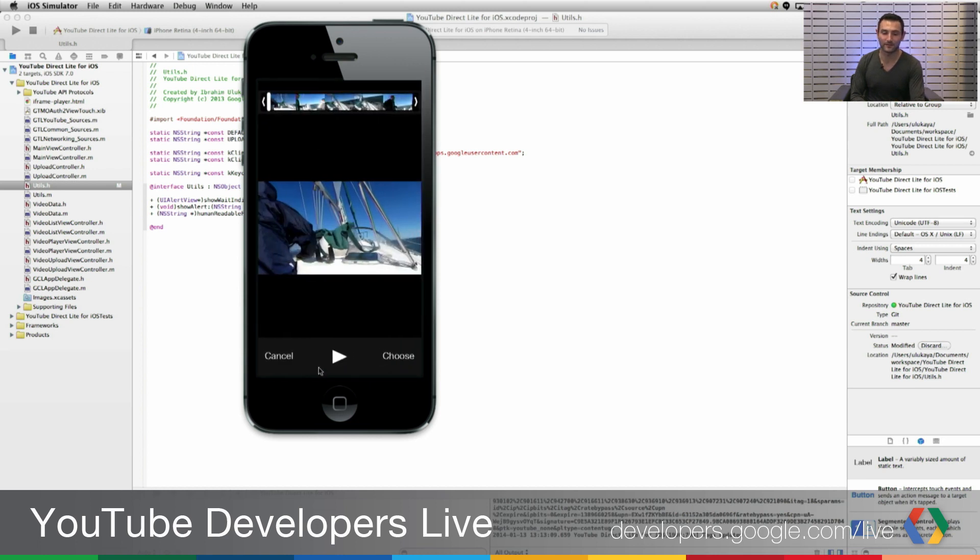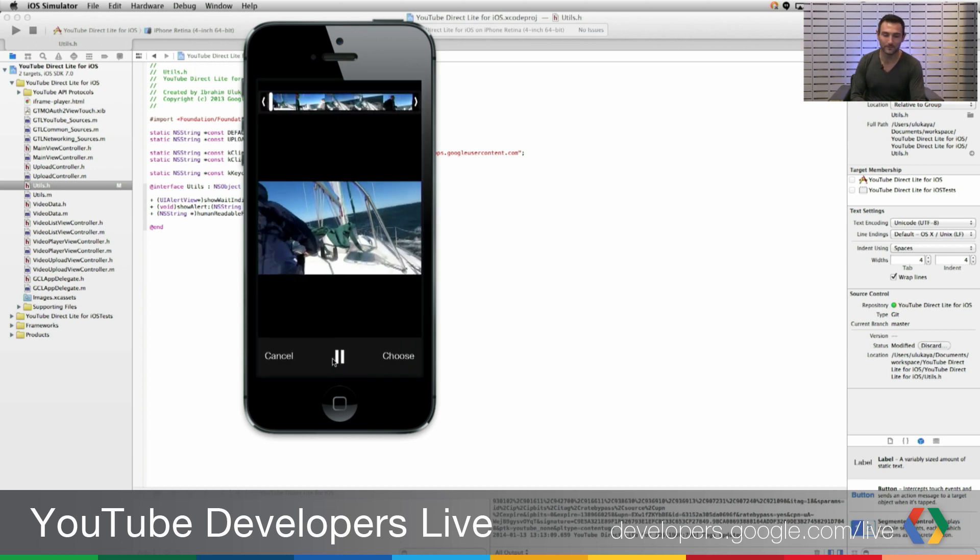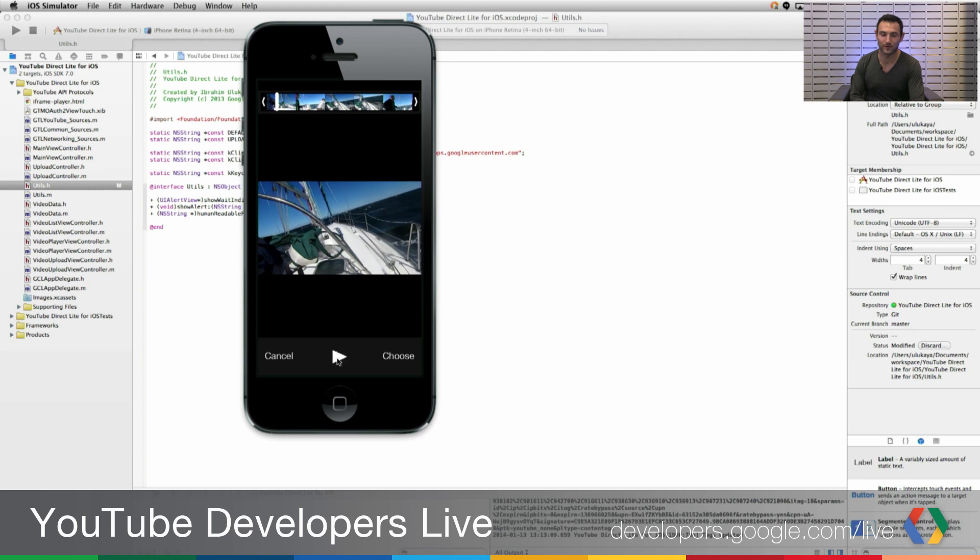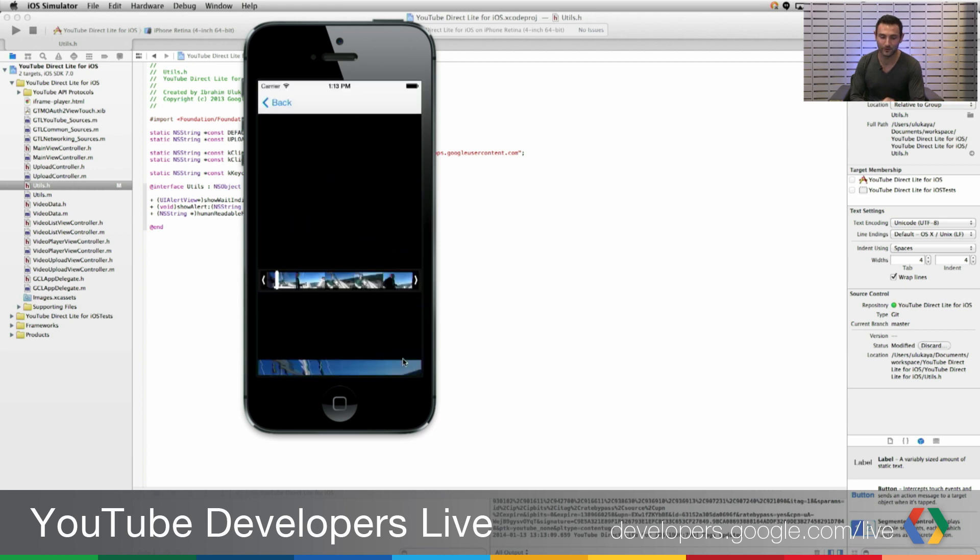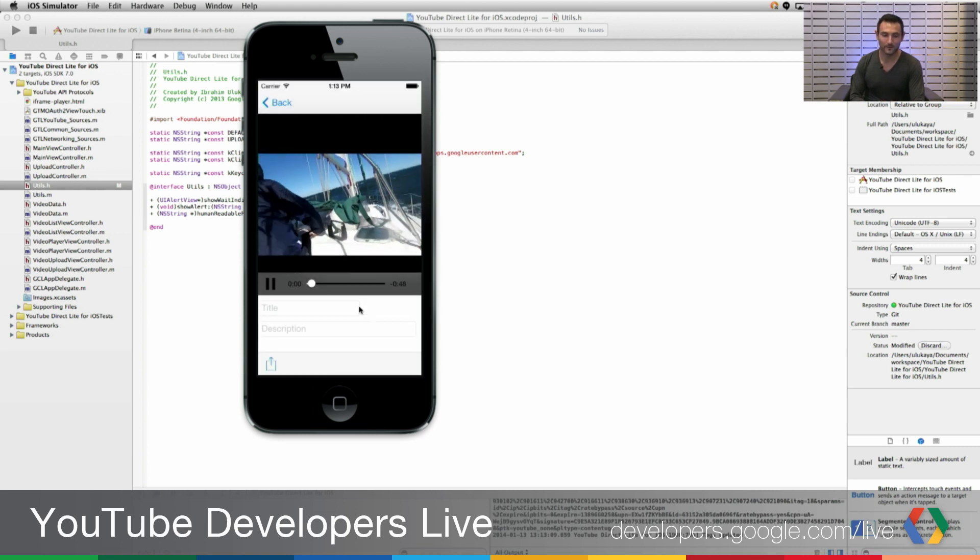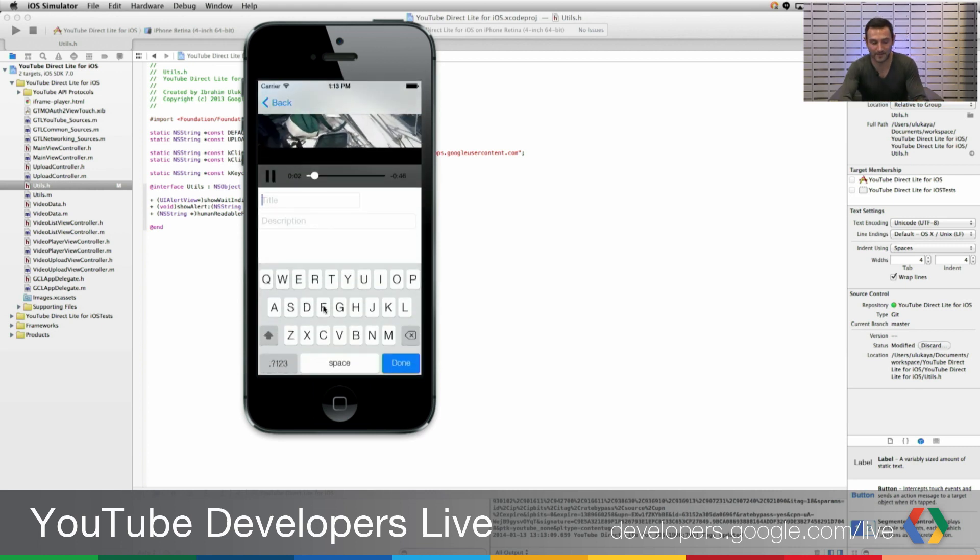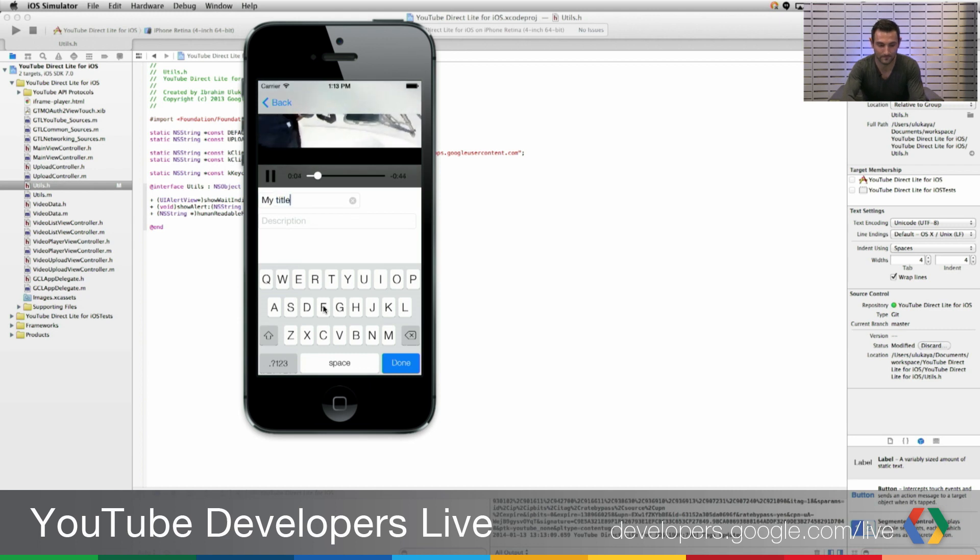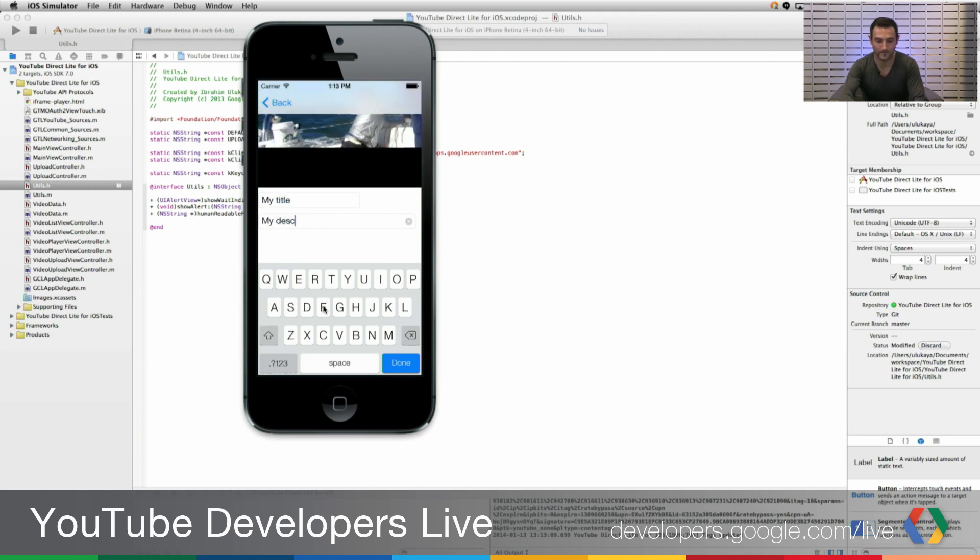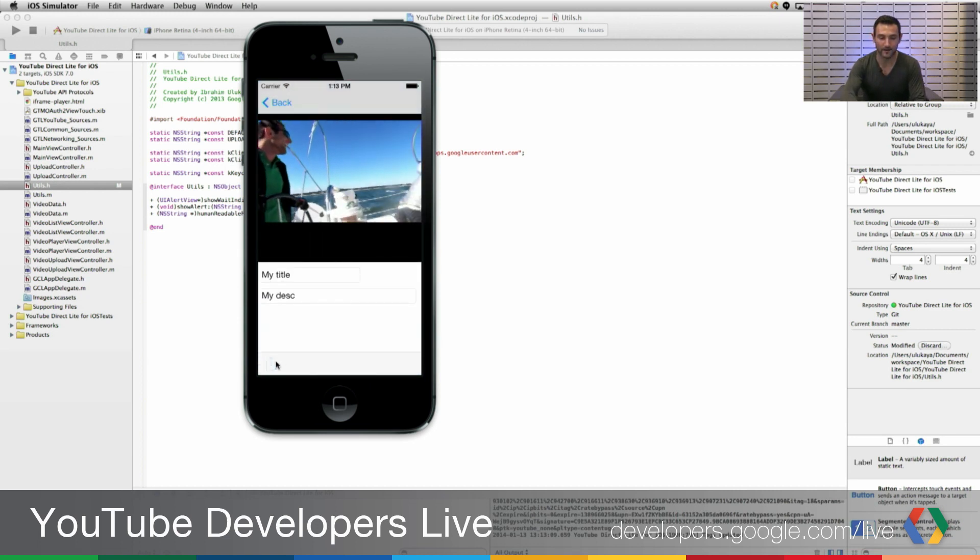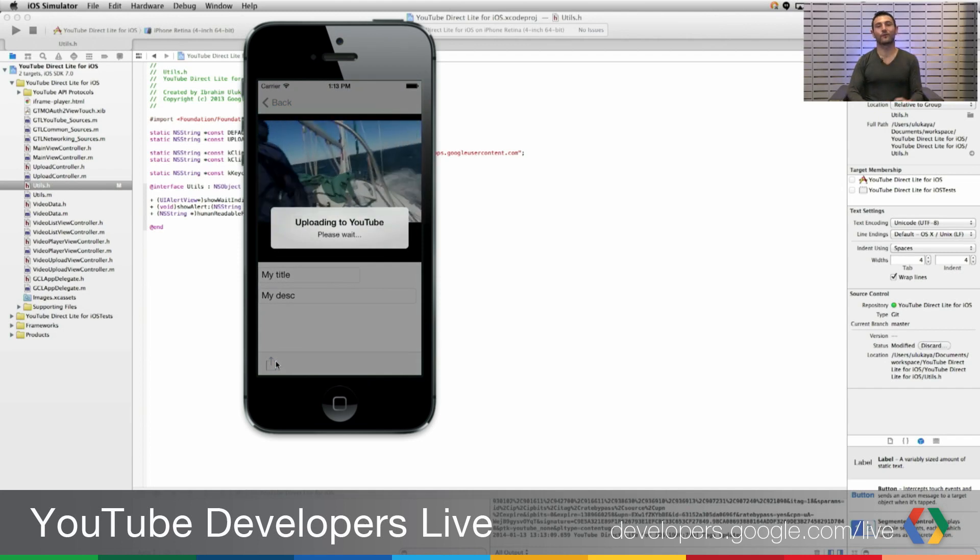From there, I can actually play the video before uploading. And if I'm sure I want to upload this video while it's playing, I can set a new title and start the upload.